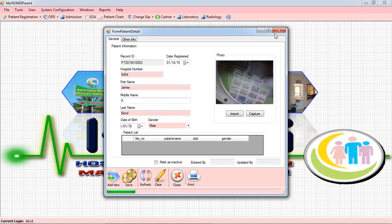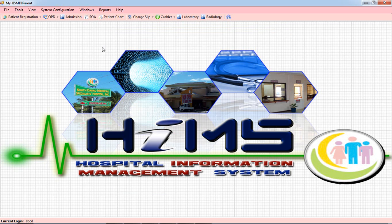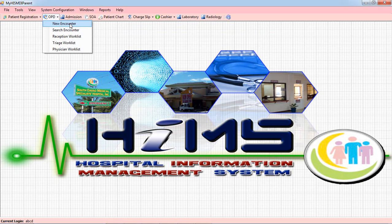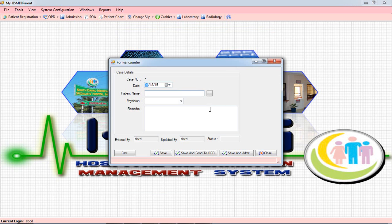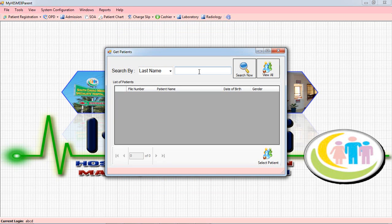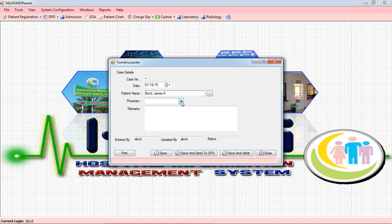After registering the patient, we can now start creating a new Encounter — we call it an Encounter, or a Case. In the Outpatient Department, we use New Encounter. We create a case for the patient, then you select the Decision. After that, you can click Save and Send to OPD to immediately instruct the patient to go to the OPD Department.